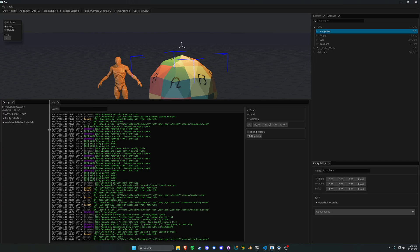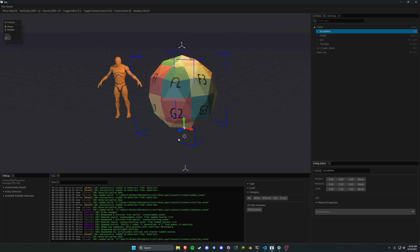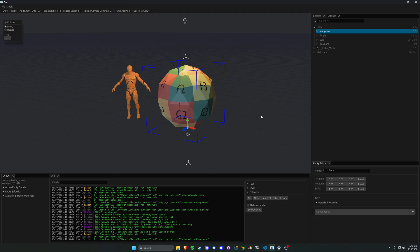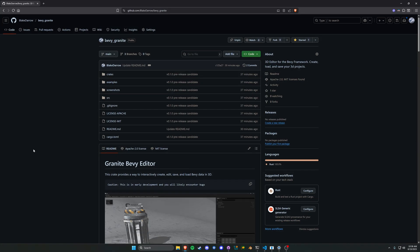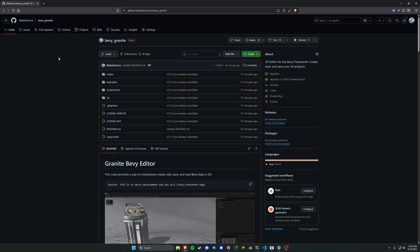And finally, we get to talk about the fun stuff. I have released this on GitHub under a new repo — it was just getting really messy in my private repo, all over the place. So I figured I'd start fresh and do it the right way. It is at Bevy Granite — just Blake Darrow / Bevy Granite. You can add this to your Toml and load it that way. You can add issues, do pull requests, contribute however you want. I am super open to it — please contribute!